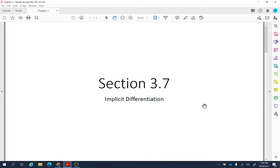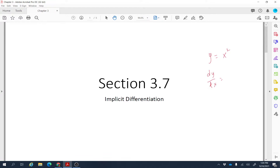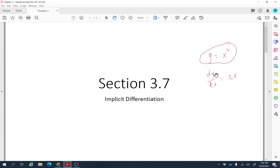Section 3.7: implicit differentiation. To understand implicit differentiation, consider y = x squared. If you want to find the derivative of y with respect to x, it's easy — you just use the power rule, which gives 2x. Here we have a direct relation between y and x, so finding the rate of change of y with respect to x is straightforward.